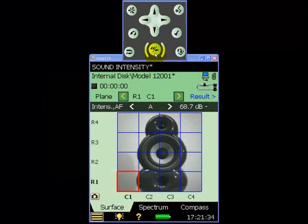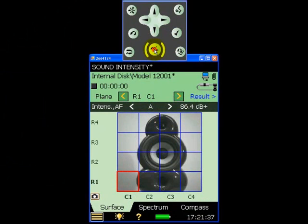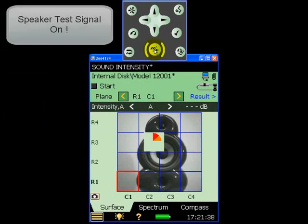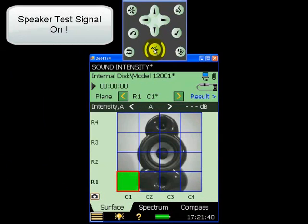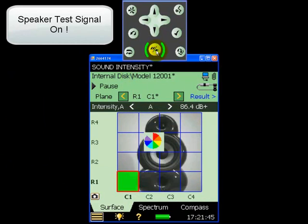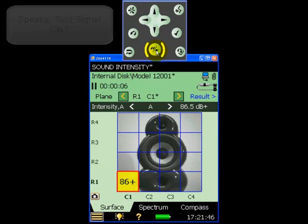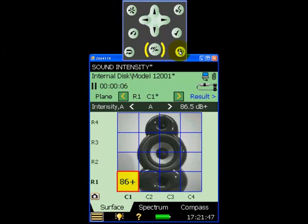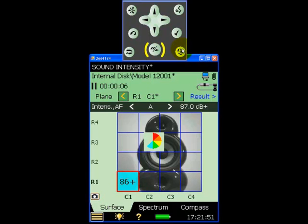Let's start at the bottom left hand corner position. The measurement appears to be okay with no overload or warnings. So now we simply store the measurement and move to the next grid position.